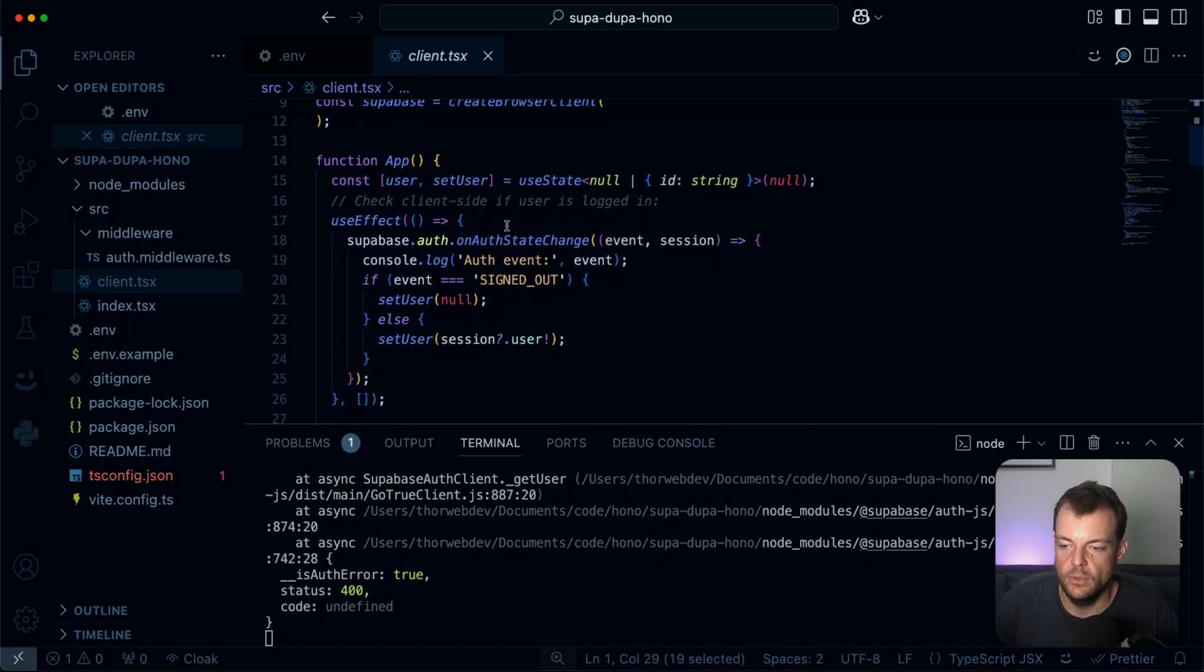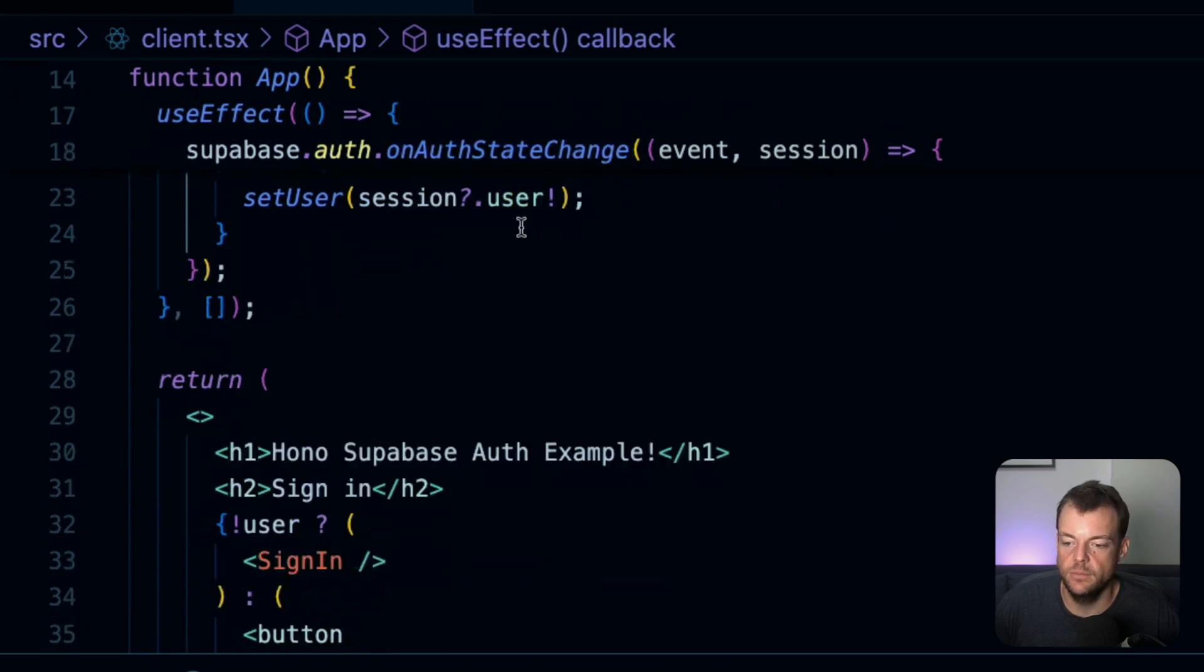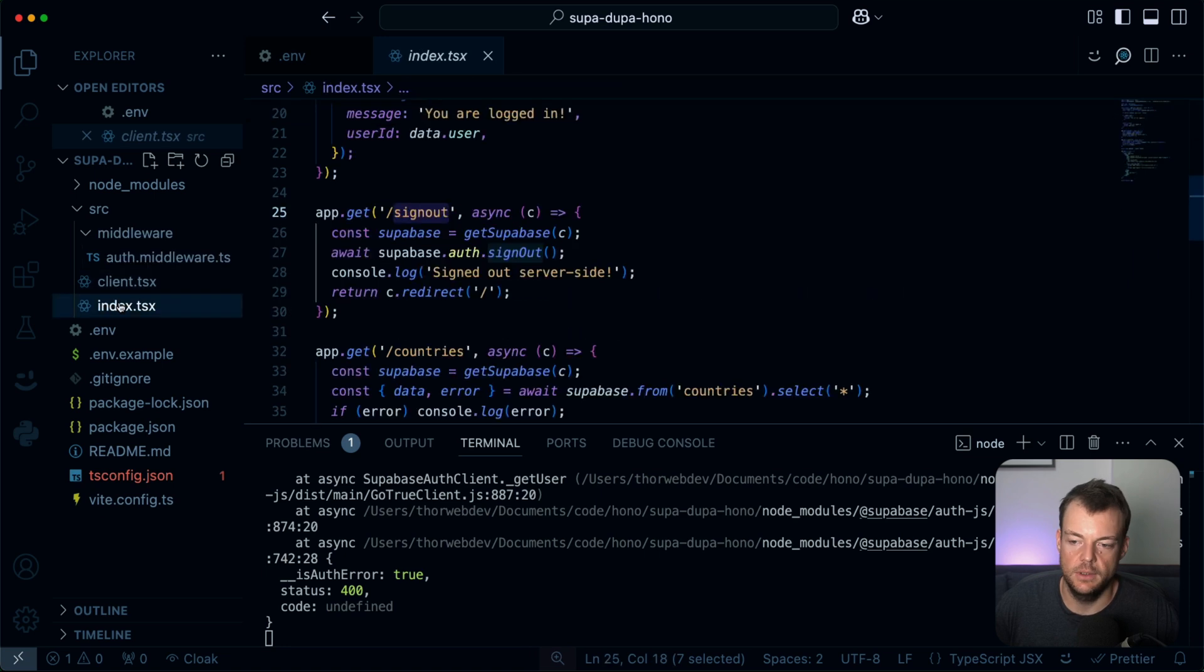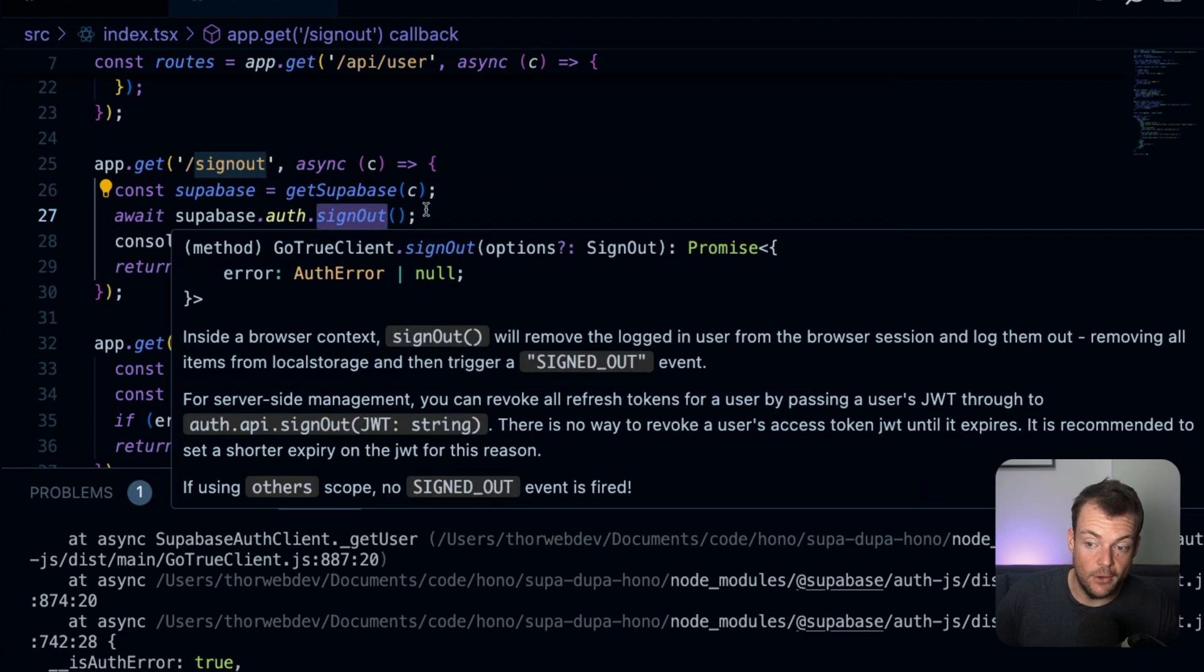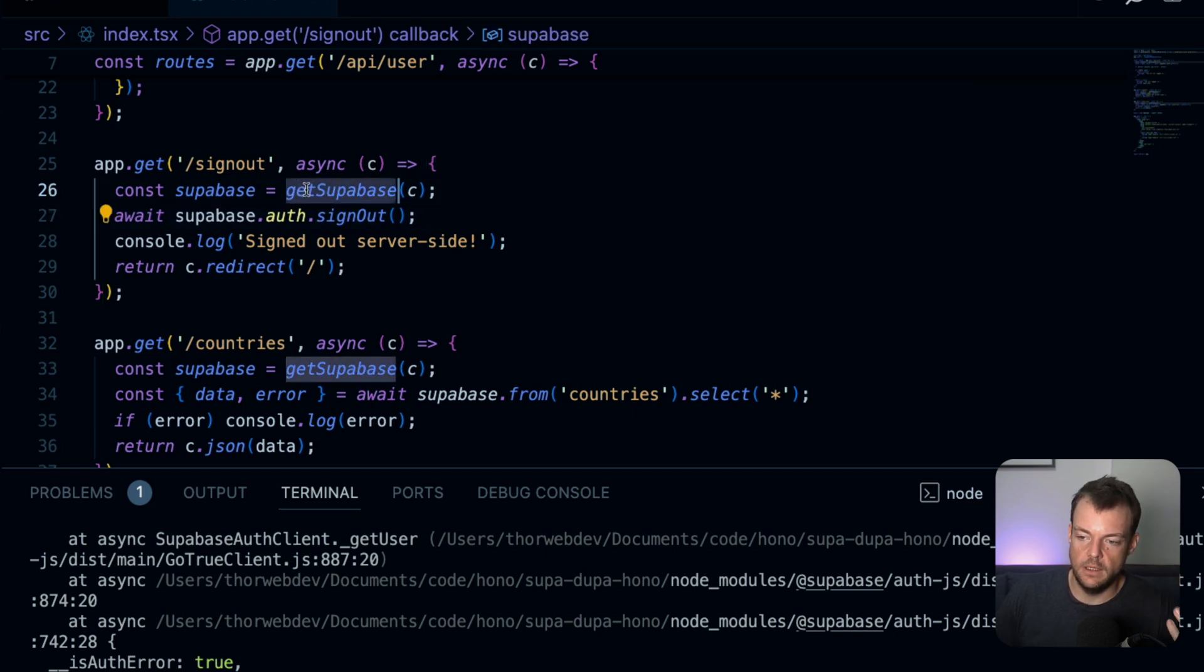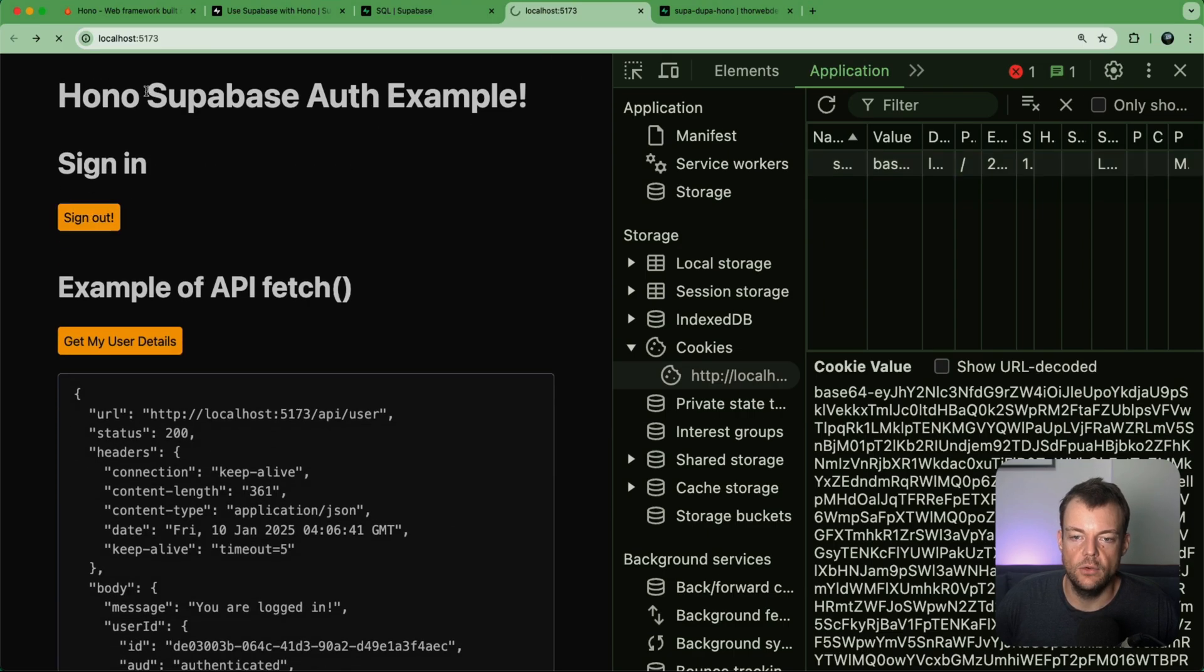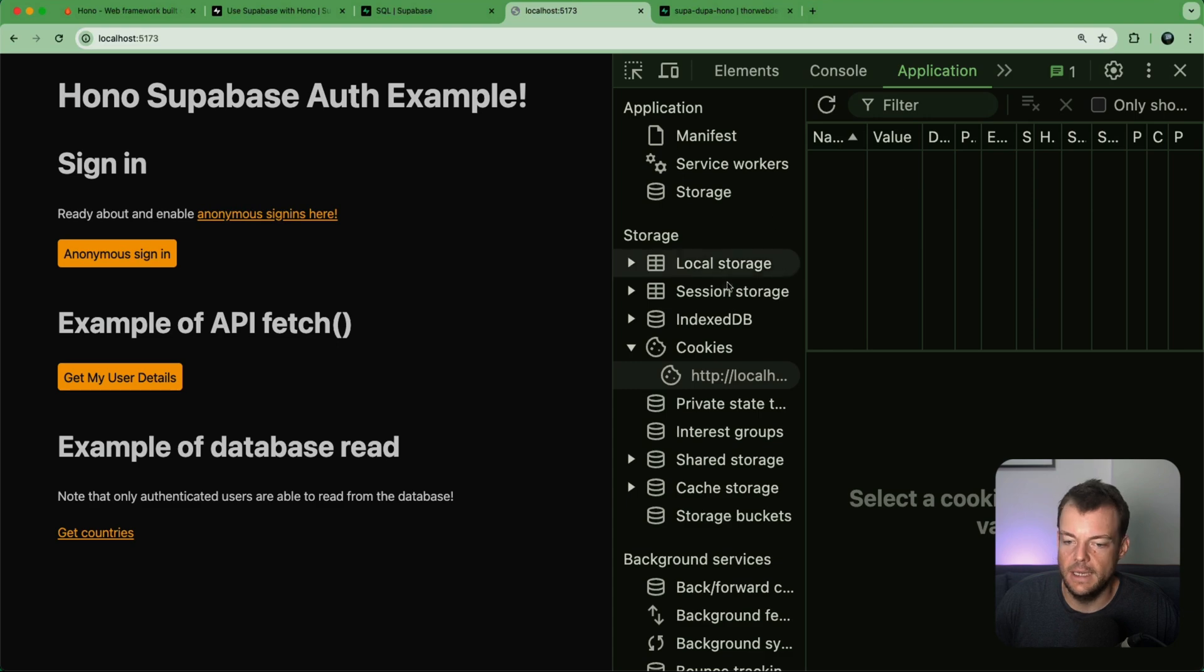You can see we're signing in using supabase.auth.signInAnonymously. So we're signing in on the client side. But because we're using this browser client from the SSR package, we're going through the same cookie client side and server side. So this works across client and server side, which is really neat. We've also used the onAuthStateChange client side JavaScript here. But then for example, if we go back, we can also then call the sign out method server side. Again, we're using here the server client going through the same cookies, so that works.